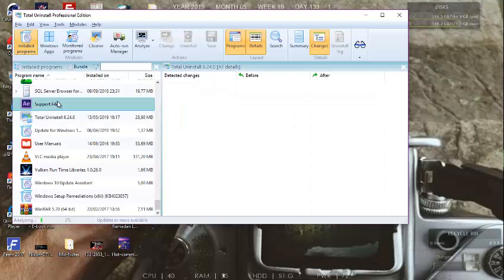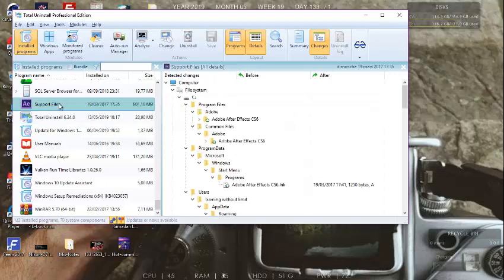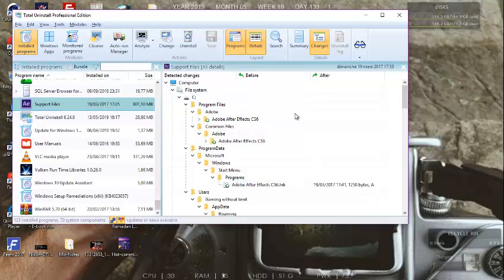The program shows you all the folders that belong to the Adobe After Effects program and that they will be completely removed.